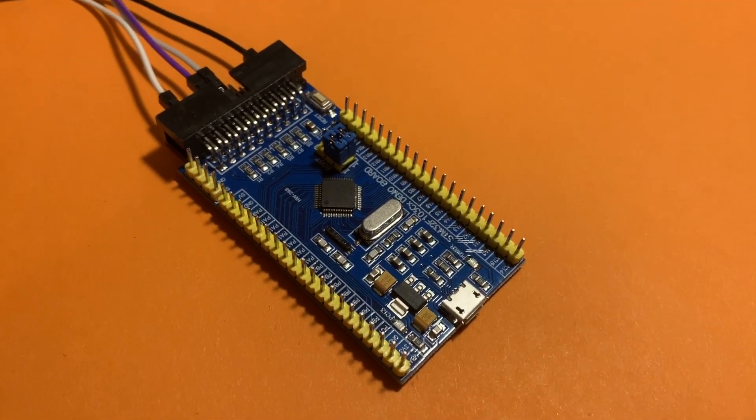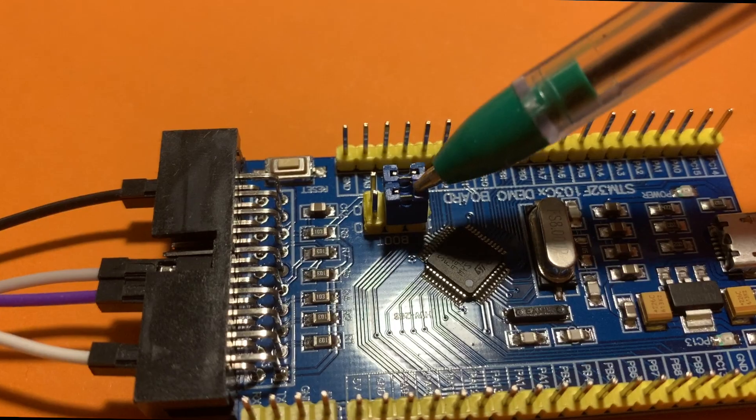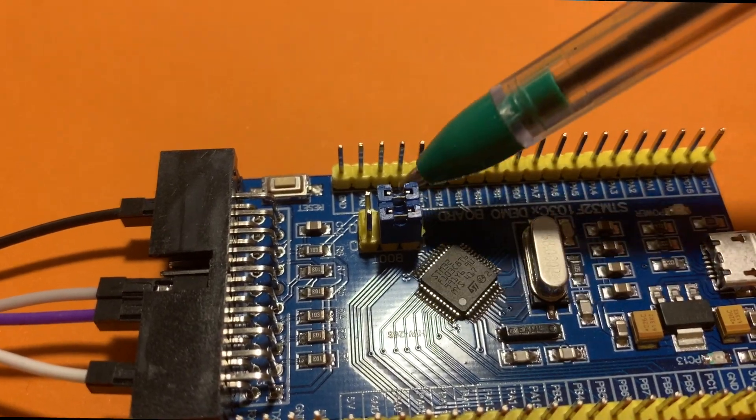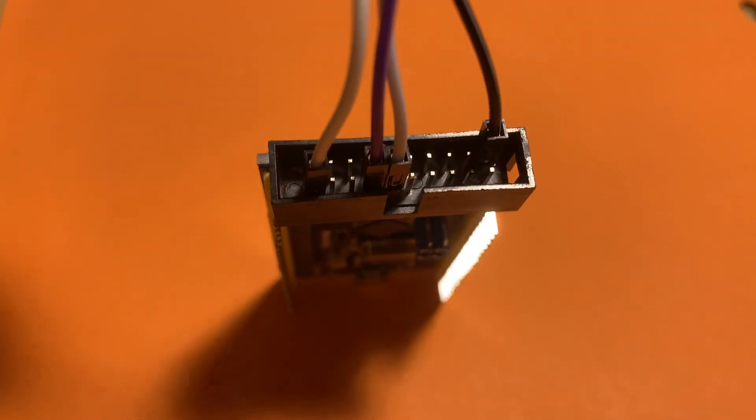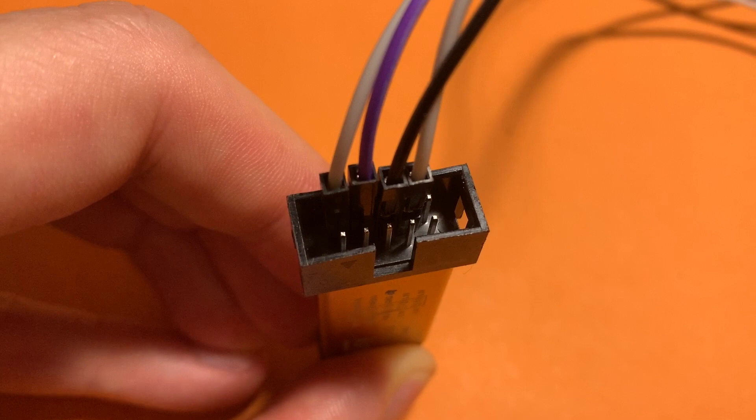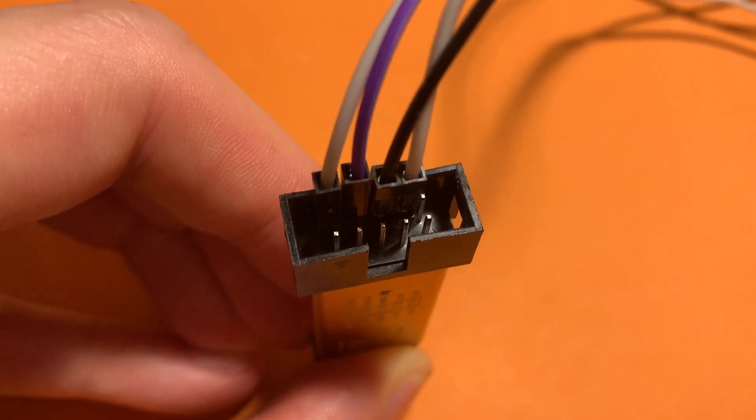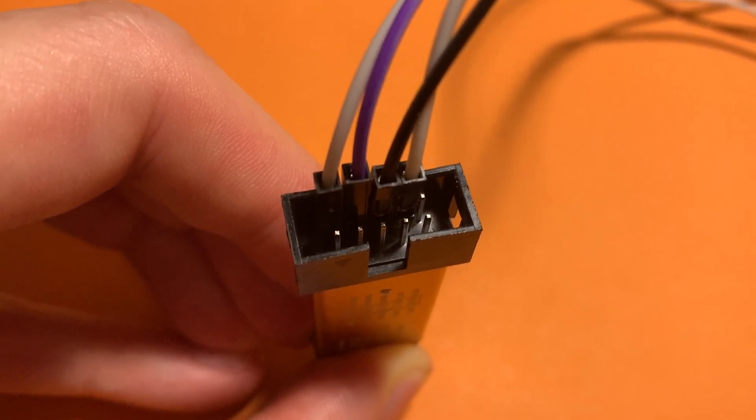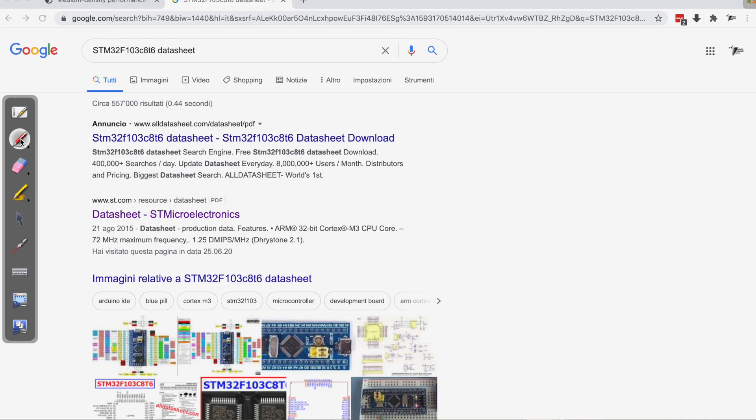First of all you will have to connect the jumper wires as I show you, then you will have to connect the cables exactly as I show you, in the ST link and in the blue pill board.